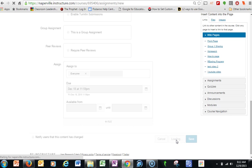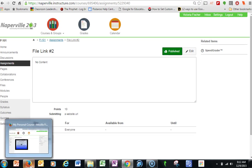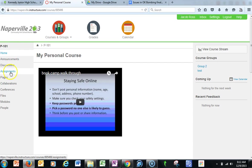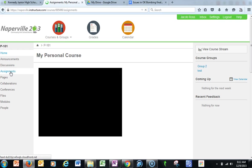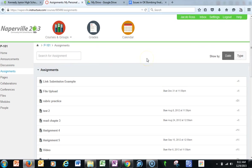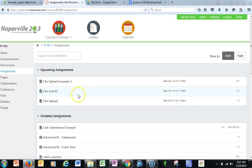So I have my two assignments, again, being able to turn it in two different ways. Now let's take a look on the student end of things. So I'm now the student and I'm going to go into assignments and here are my two new assignments.